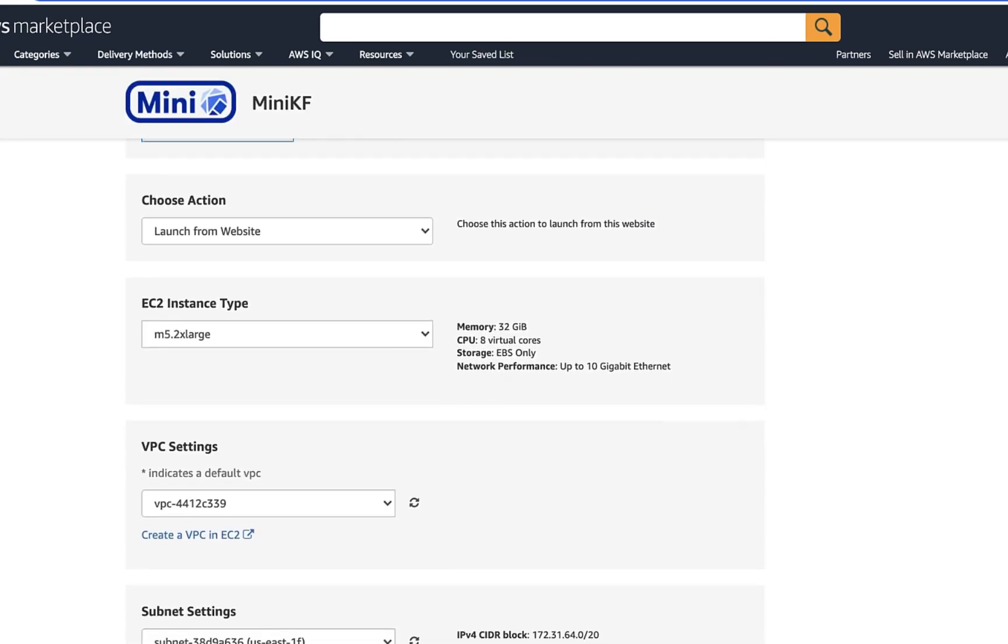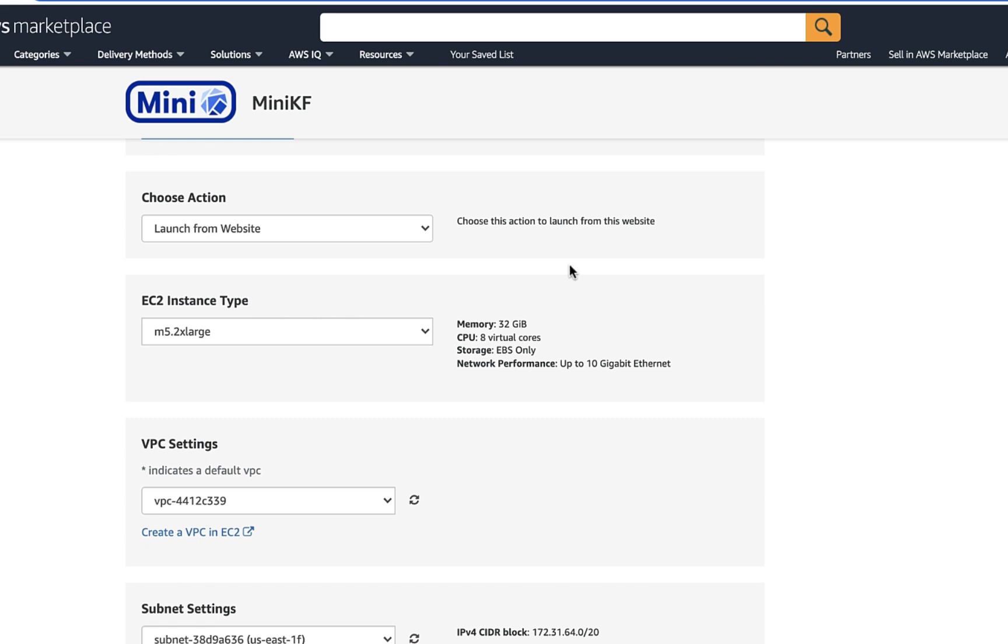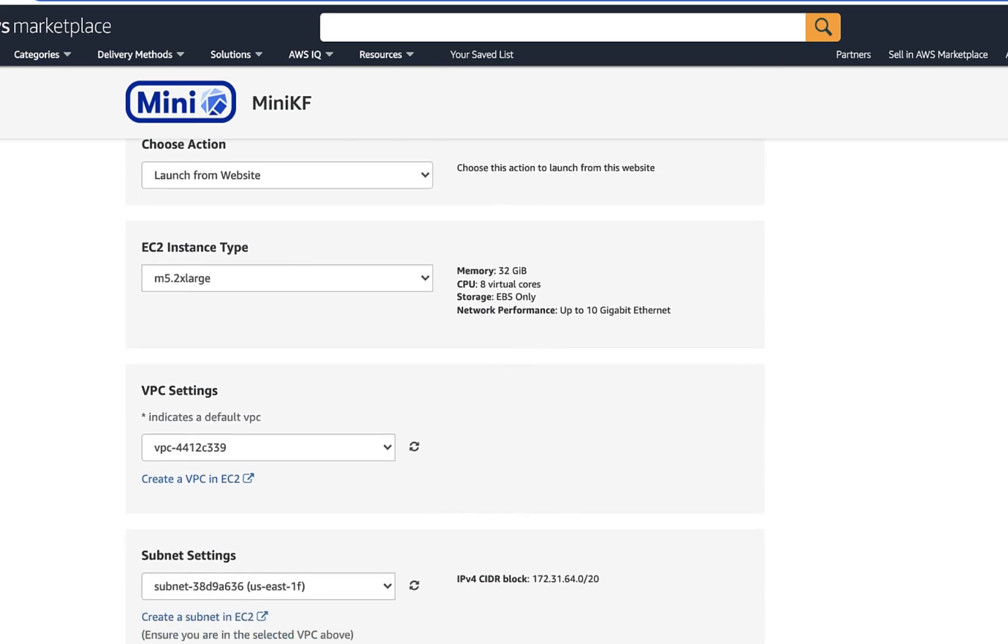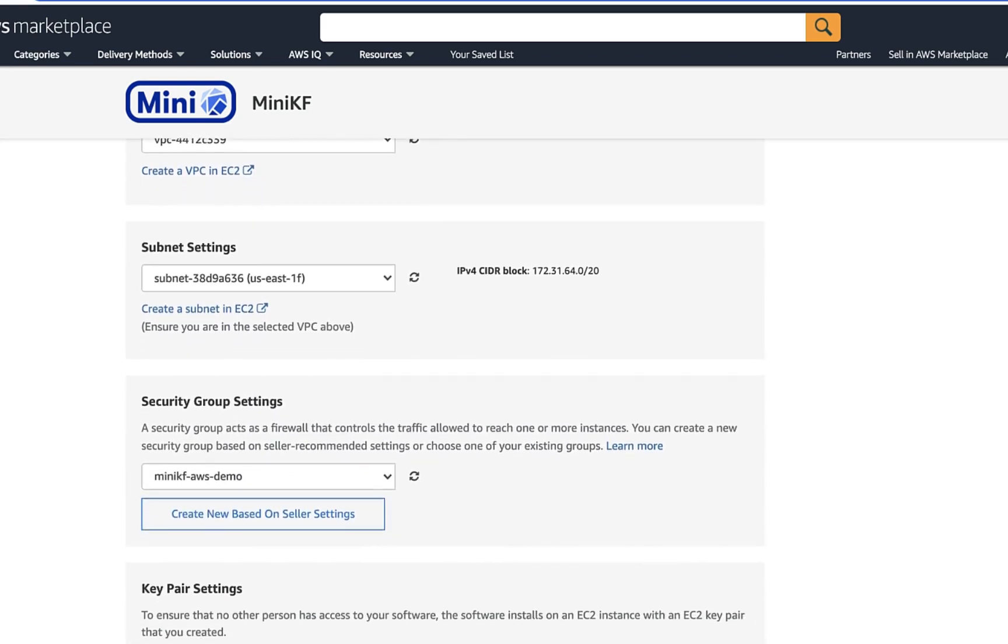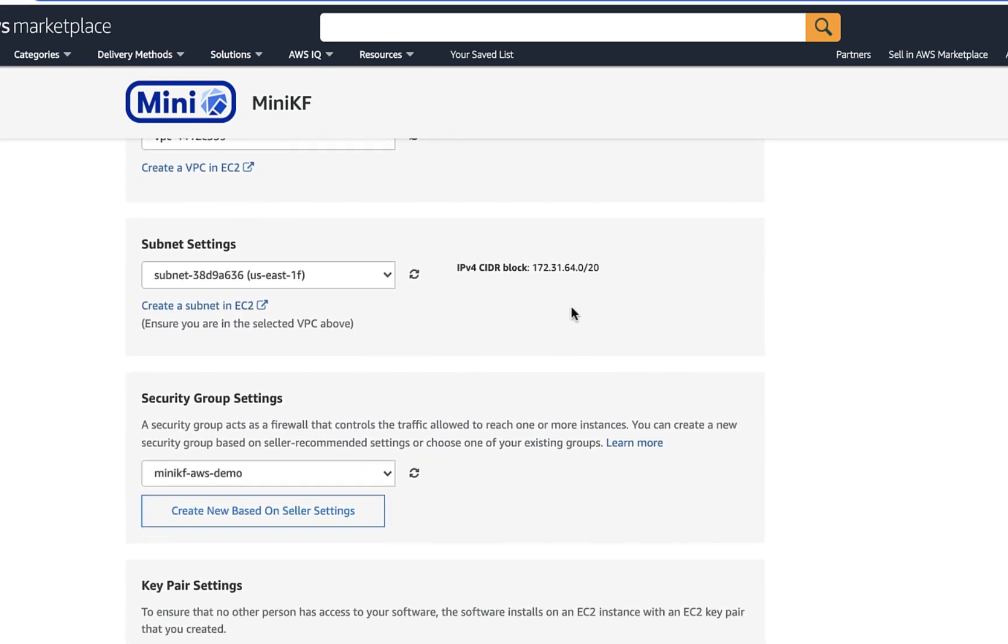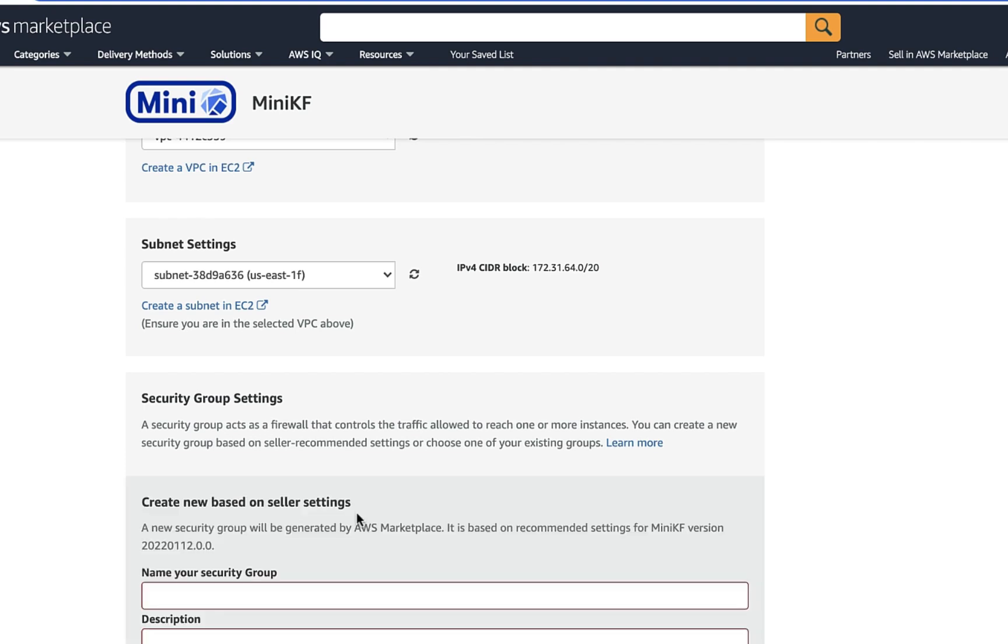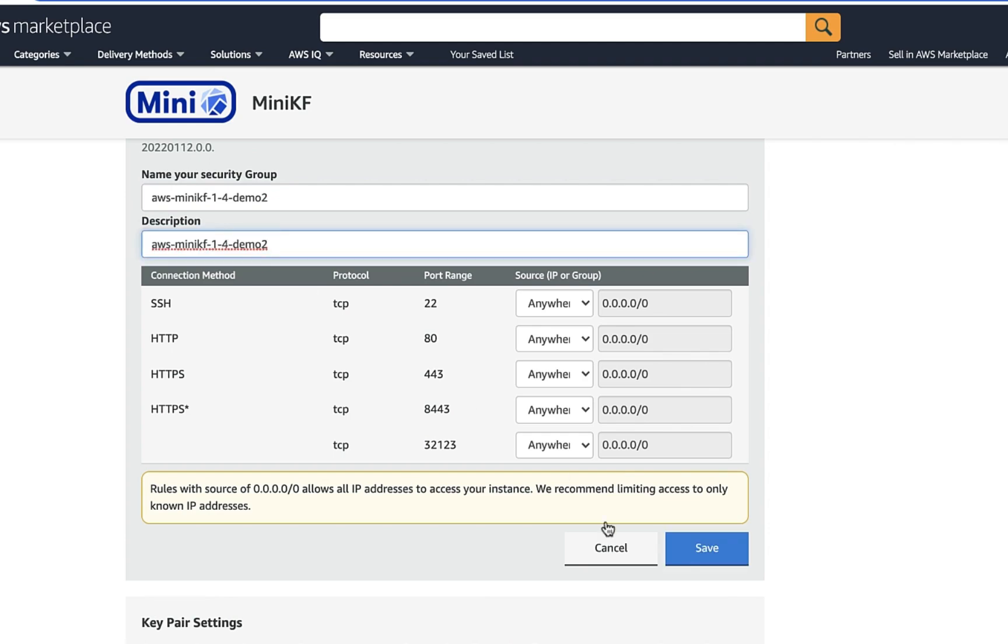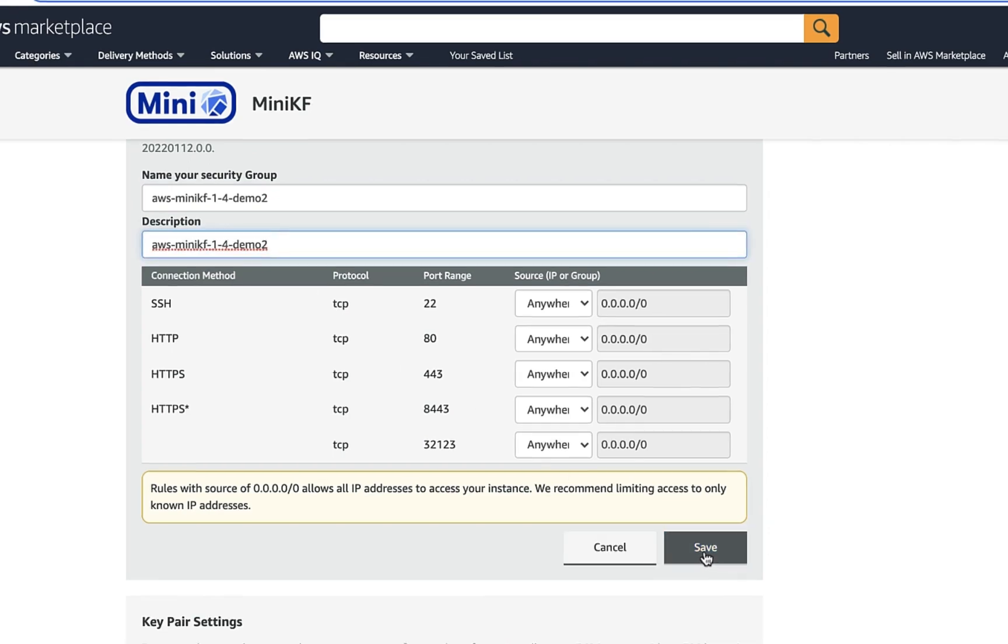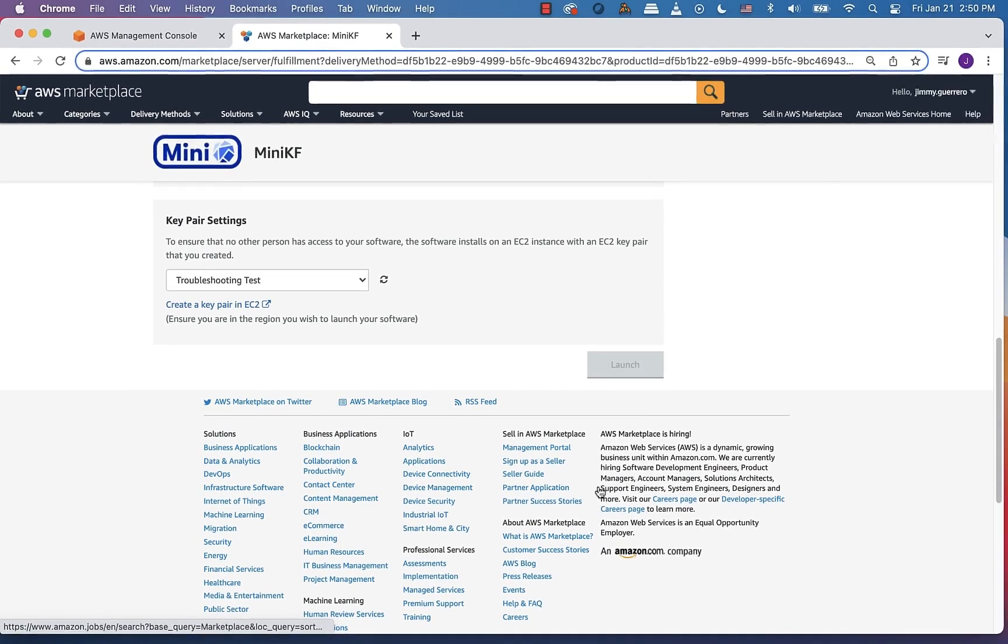And here we're going to want to make sure that we stick with the default instance type, which is going to be M5 2xlarge. And depending on your configuration, you may or may not need to make changes to your VPC or subnet settings. I'm going to go ahead and create a new security group. I'm not going to call it anything fancier than demo two. And then save that out and make sure that you select it for this deployment.